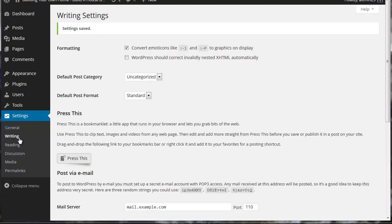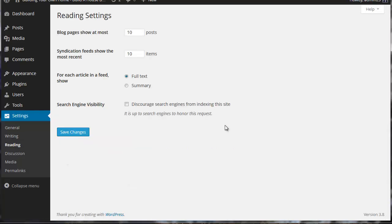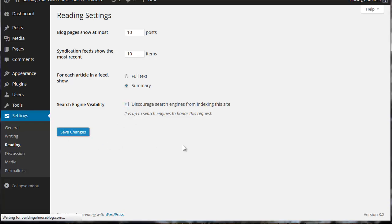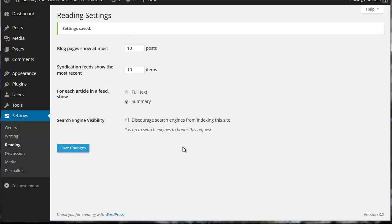So let's go ahead and save changes. And then we'll come down to reading. Show blog pages at the most. That's 10. That's fine. That's the amount of posts or pages that show on your homepage. Syndication feed, 10 is fine. And for articles in the feed, we're going to select summary. Go ahead and click save changes.